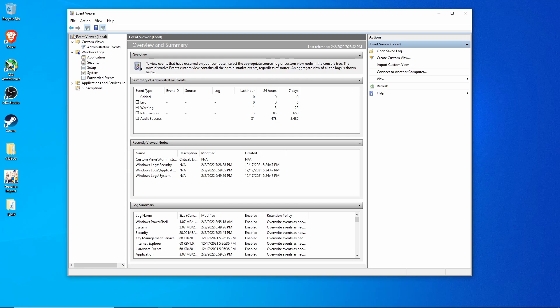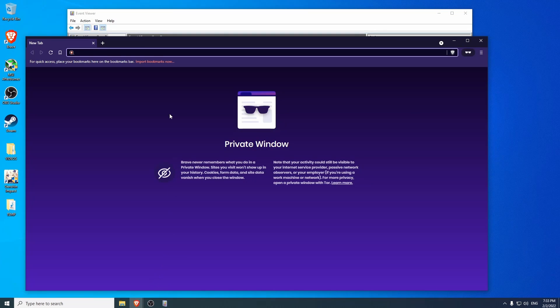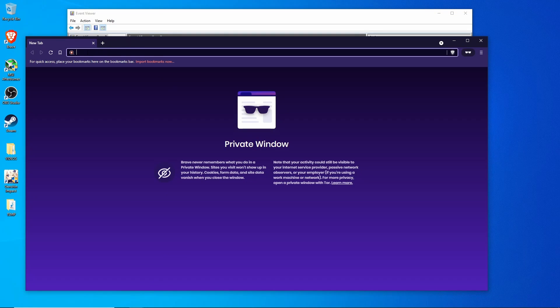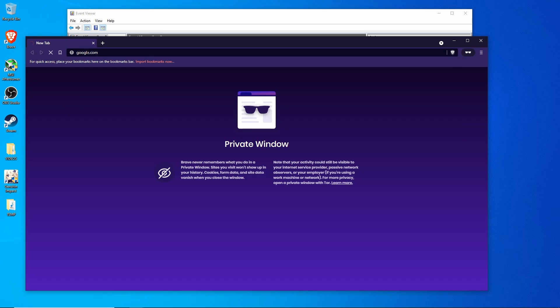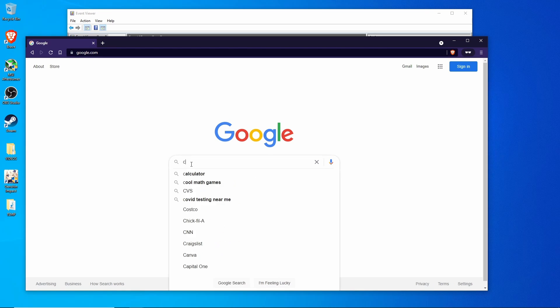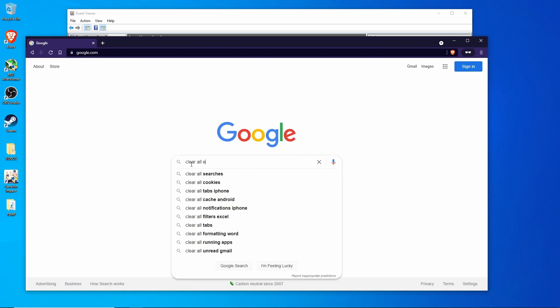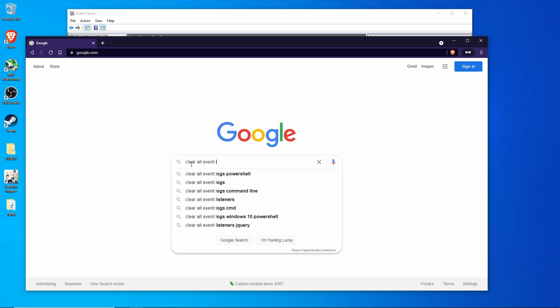To clear all the event logs on the computer at once, we can download a utility file that'll go ahead and automate it for us. Go ahead and pop open a browser window, go to Google.